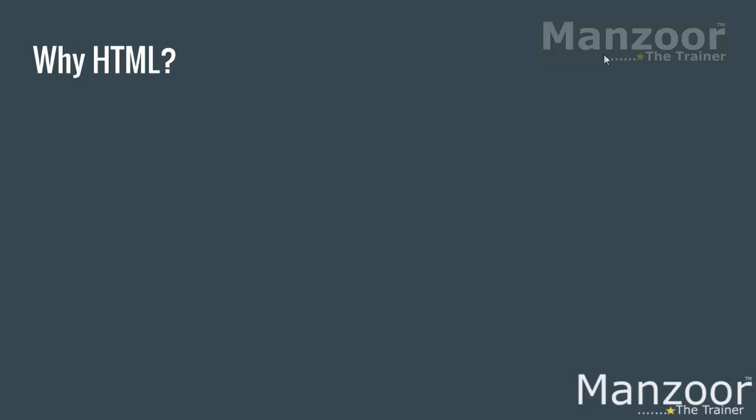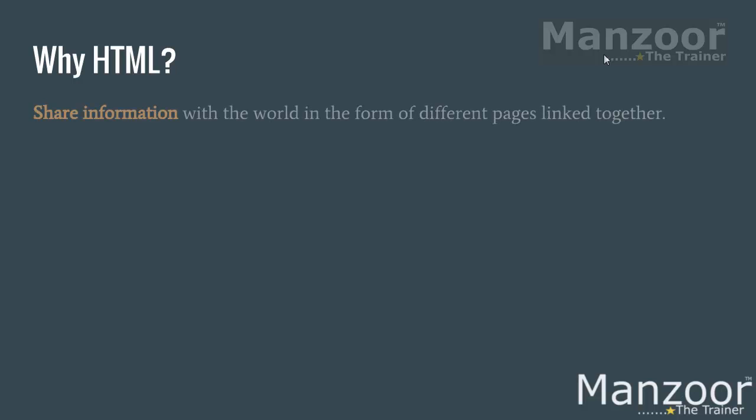Before we jump into what is HTML, let us try to understand why do I need HTML. A single sentence would give better answer for this: share information. I want to share some information with the world in the form of pages linked together.